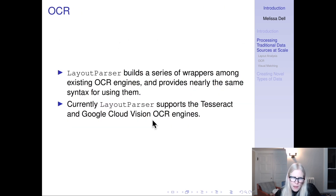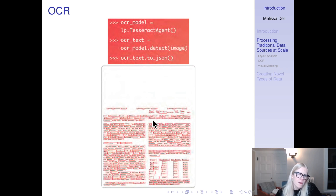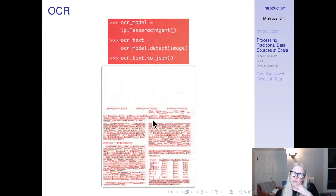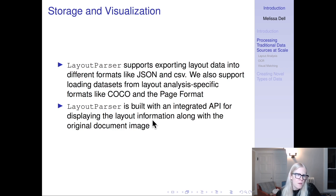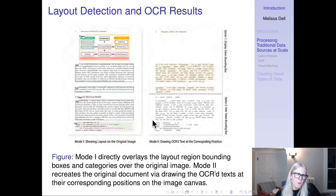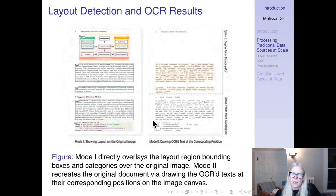Layout Parser allows you to call Google Cloud Vision or Tesseract and use them off the shelf. It allows you to visualize your OCR output with just a few lines of code, export data to different formats like JSON and CSV, and it has an API where you can visualize the document layouts and the location of OCR text on the original document.